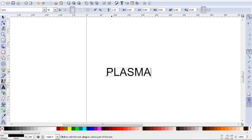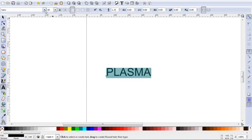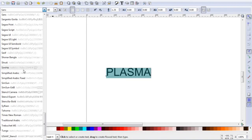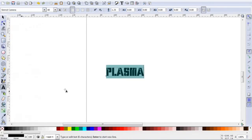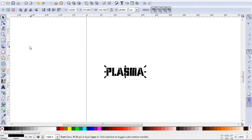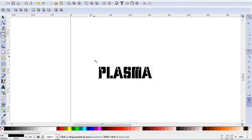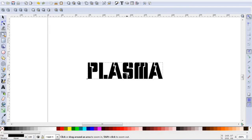To change this font, we are going to click and drag the highlighter plasma, go up here to the top left, and now we are going to look for a stencil font. There it is, stencil camera. Click on that, and you will see it popped up. I am just going to go over here to the zoom in bar, and zoom in some more.